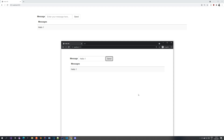Hello everyone, welcome to another video in our WebSocket with Spring Boot tutorial series. Some of you have asked how we can send messages only to a specific user and I haven't talked about that, so I decided to make a video to explain how you can do it. Don't worry, it's actually quite simple, so let's just get straight into it.